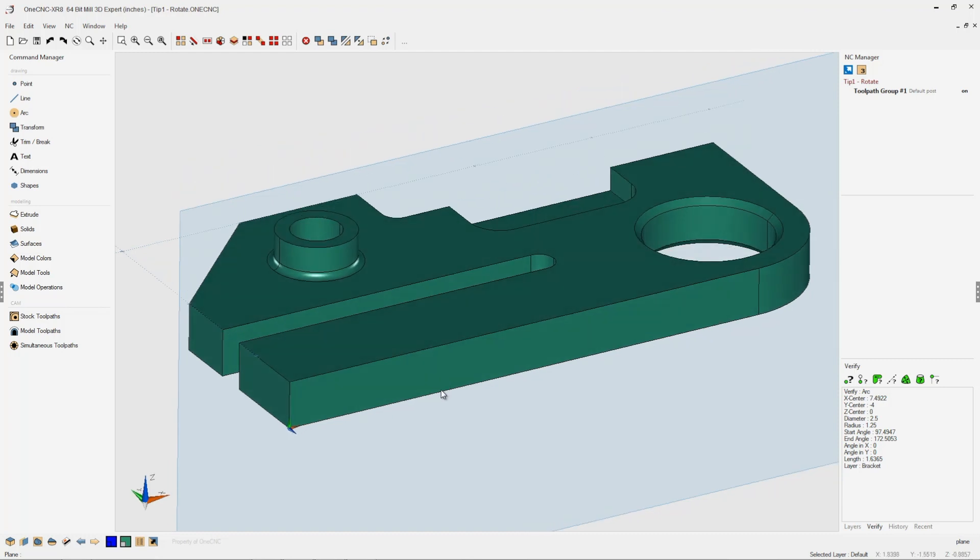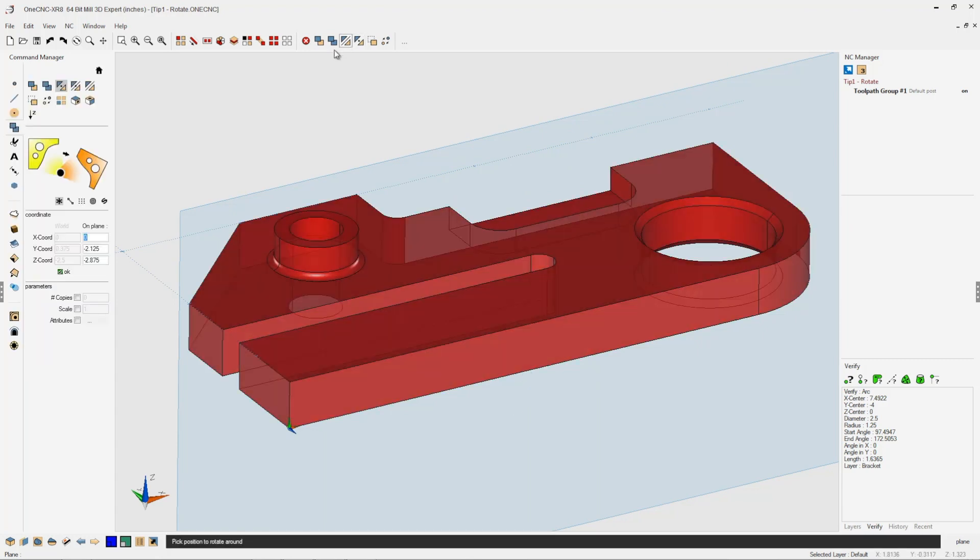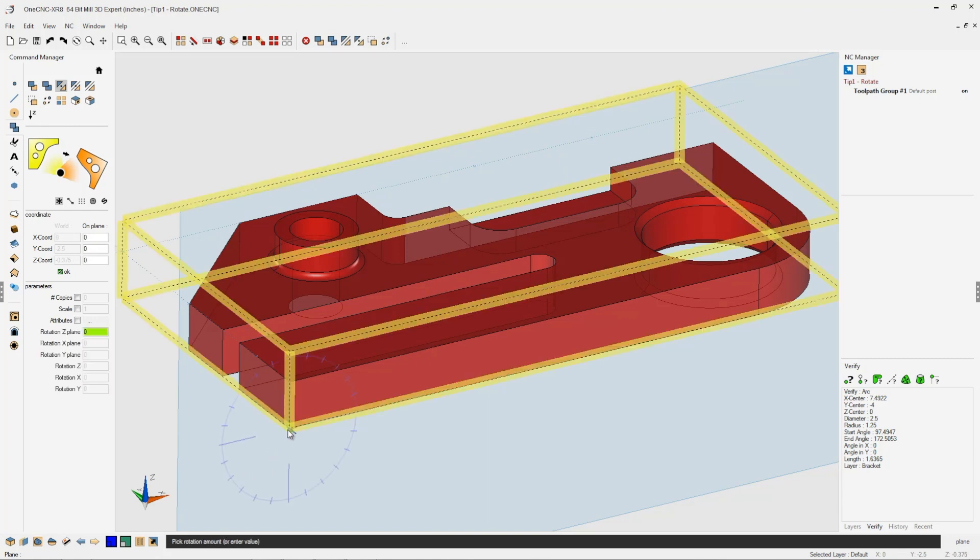To begin with, we need to select the geometry. I'm going to hit Control A on the keyboard. Now let's go into the rotate command, and here we need to specify a point to rotate around. I'm just going to left click right there as the center of rotation.